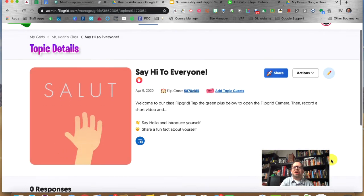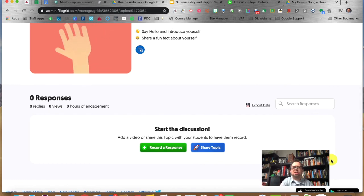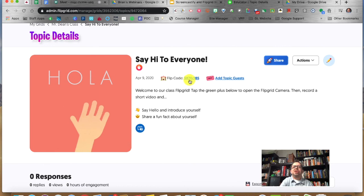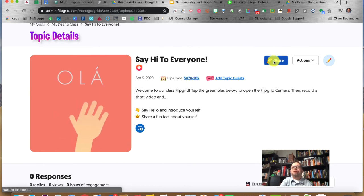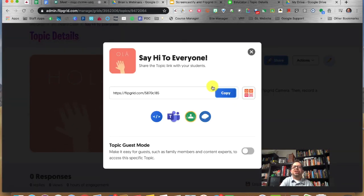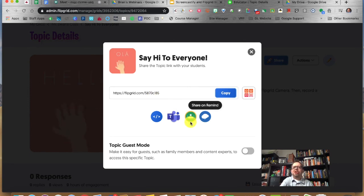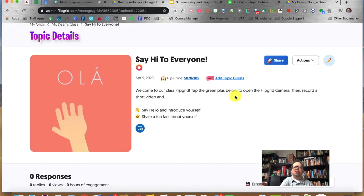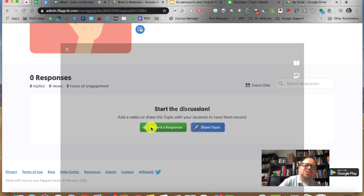My topic is updated. I'm going to show you from my side how it works. Remember, this is what you'd share — you'd click share and give this to your students, maybe in Google Classroom. So click on Record a Response.